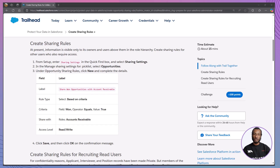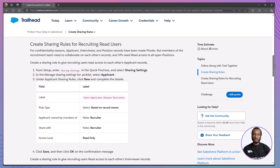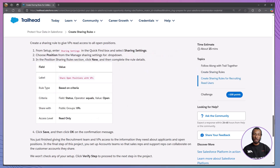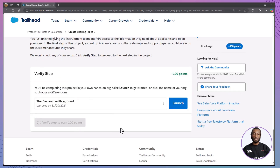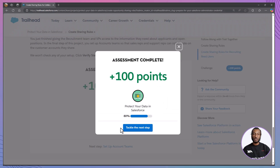Great work! You've just created sharing rules that allow the Accounts Receivable team to access Won opportunities, enable the recruitment team to collaborate on Applicant, Interviewer, and Position records, and granted VPs read access to all open positions. These sharing rules ensure that your Salesforce data is both accessible to the right users and secure. Now, head back to Trailhead to verify your steps and earn some extra points!